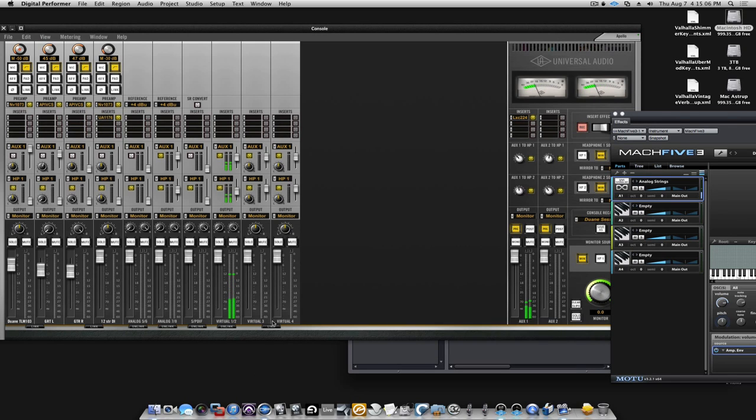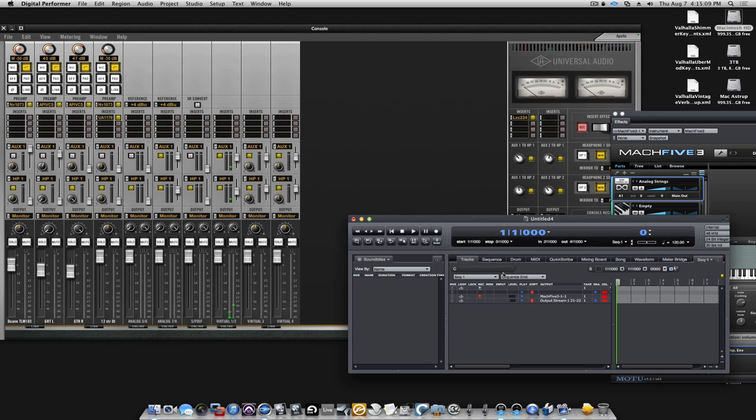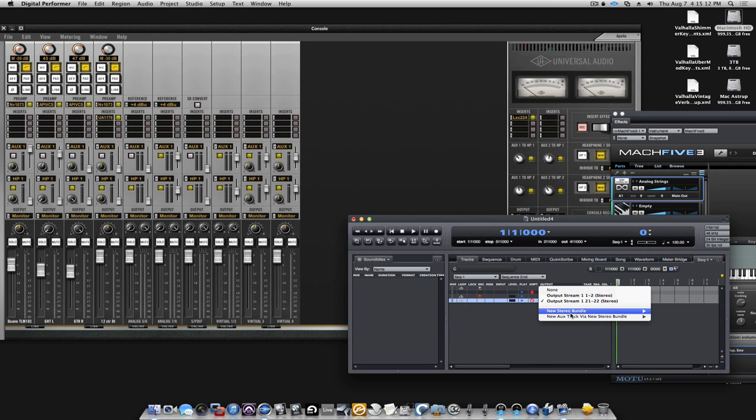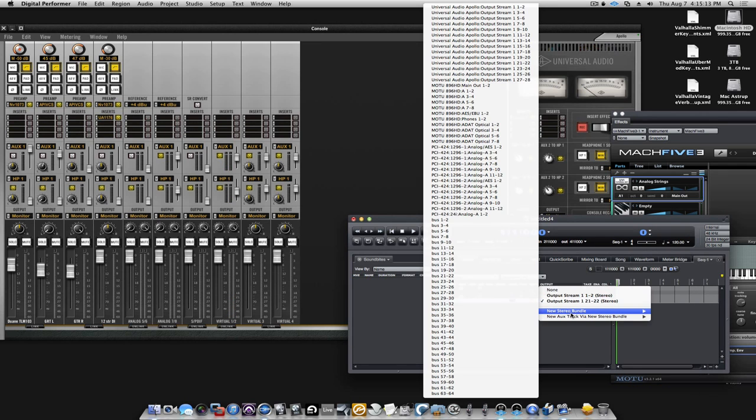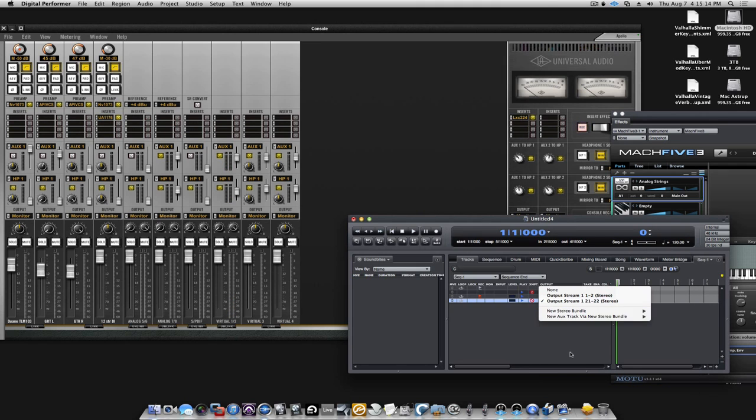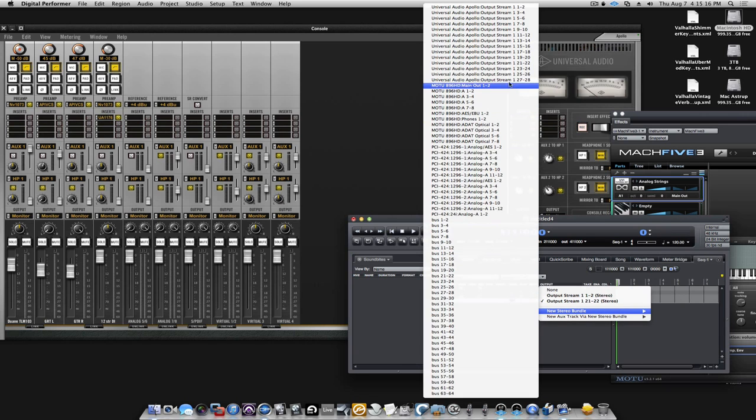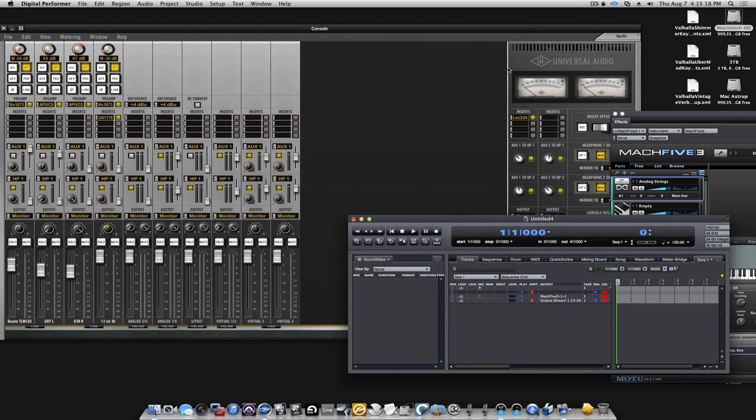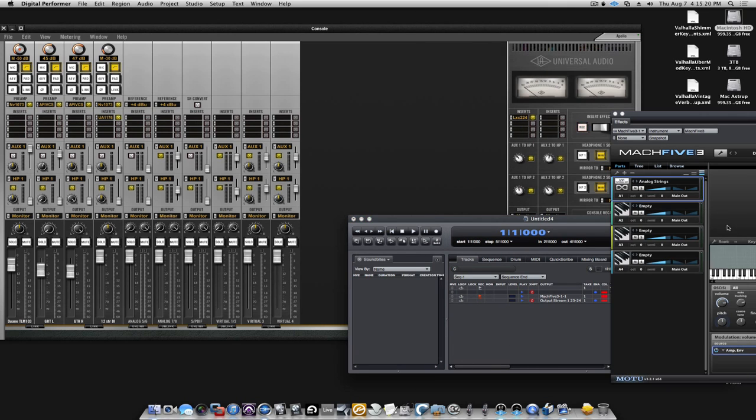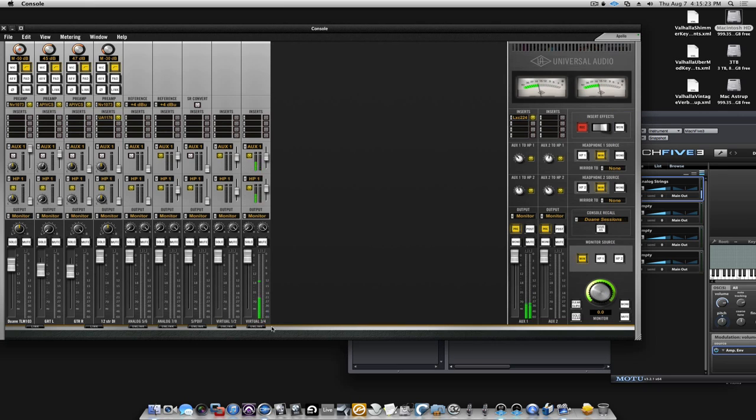So, do I want them to go to virtual 3-4? I'll go back to MK2 and change it from 21-22 to 23 and 24. Let's see, now we went to these two guys.